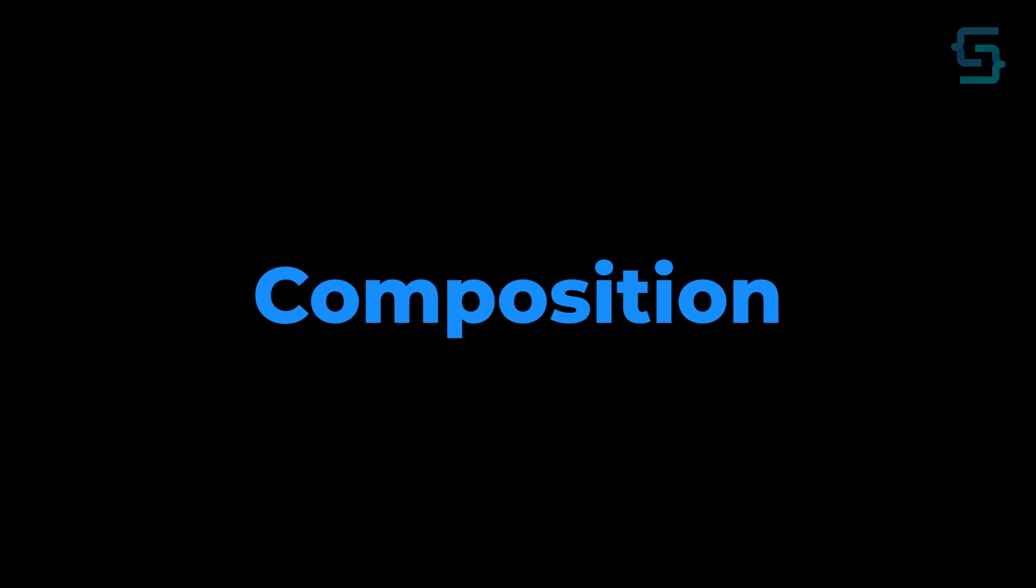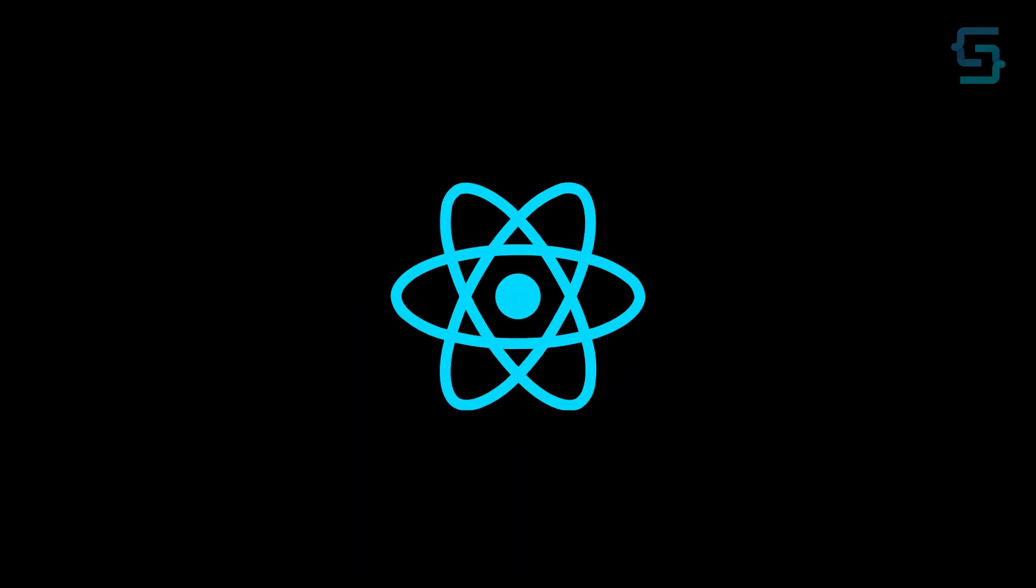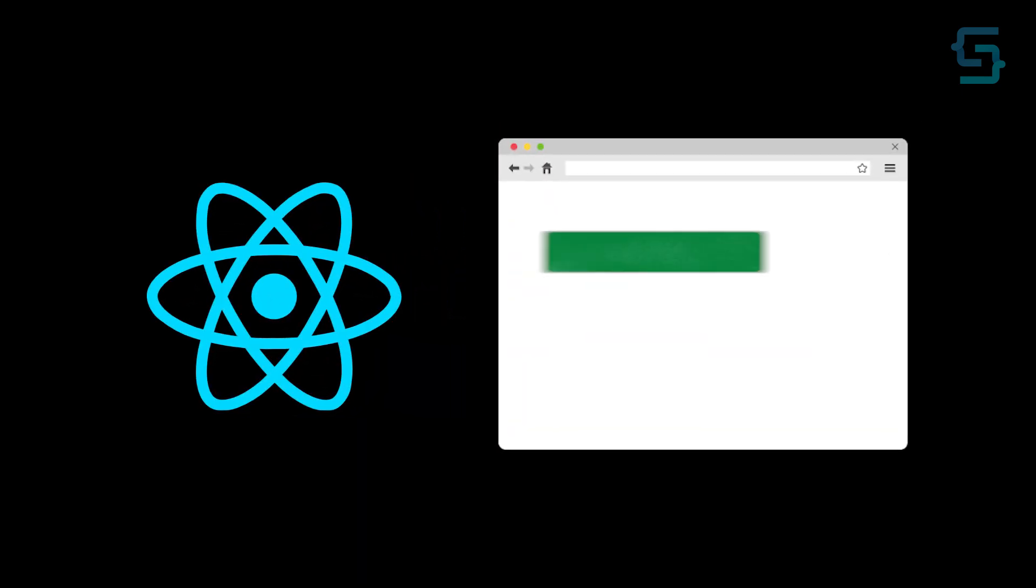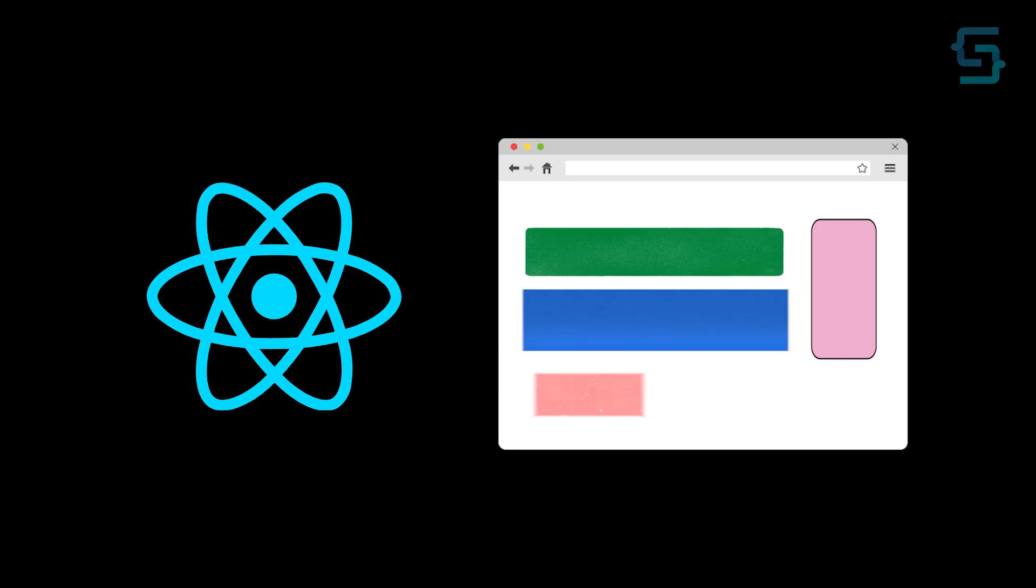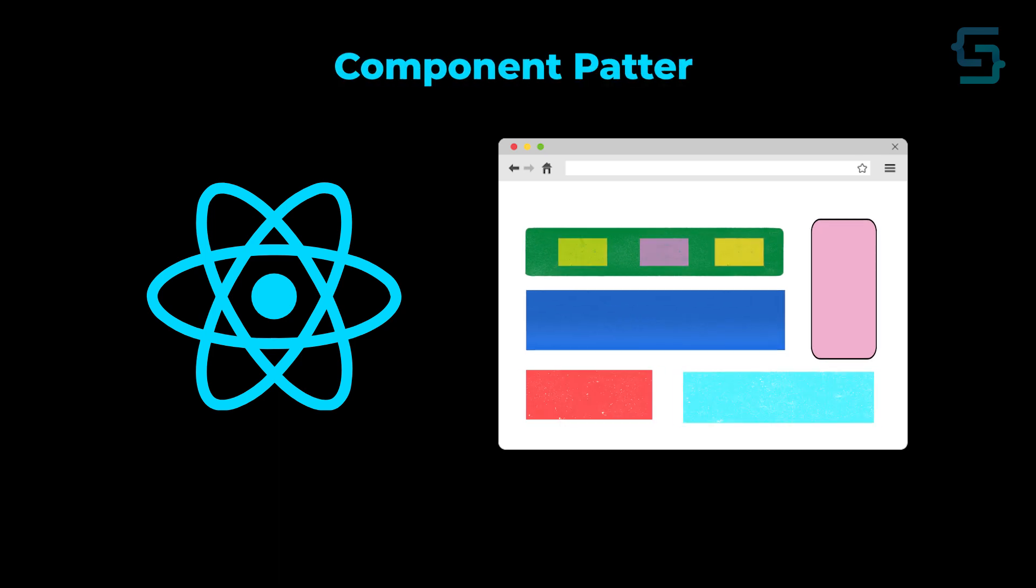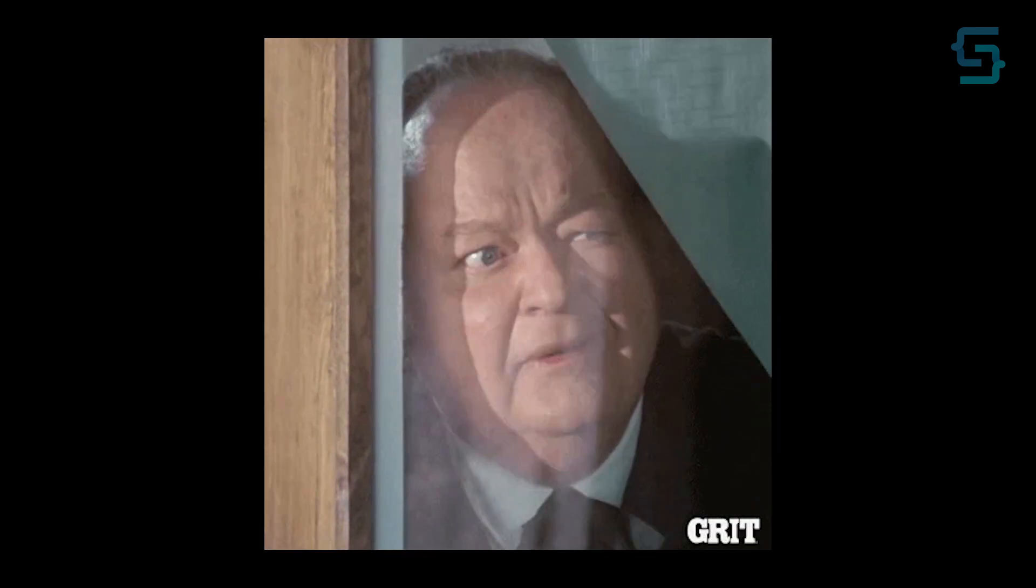Instead, you should use composition. The reason for it is because everything in React is component-based, and combining multiple components and nesting them is easier and follows that component pattern. Let's see one example.